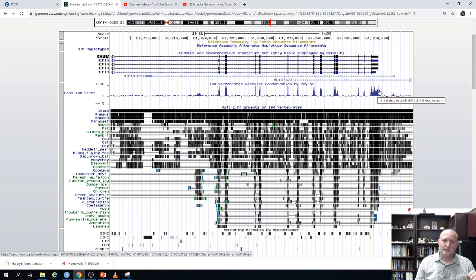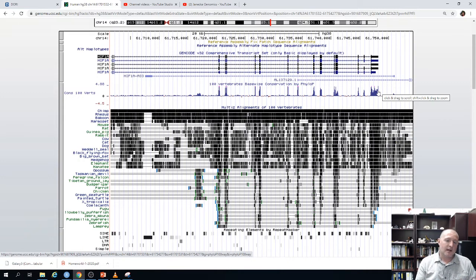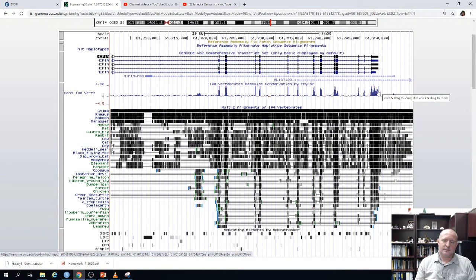However, there are parts of the untranslated regions that actually are conserved. Even within the UTRs, the sequence tends to be more conserved than introns, because there are shorter sequences in those untranslated regions that are really critical for function — probably regulation and expression patterns. Therefore, mutations in those areas are not tolerated very much.